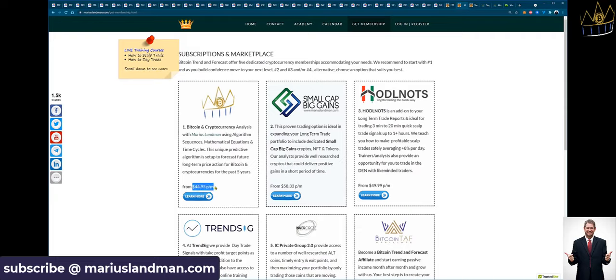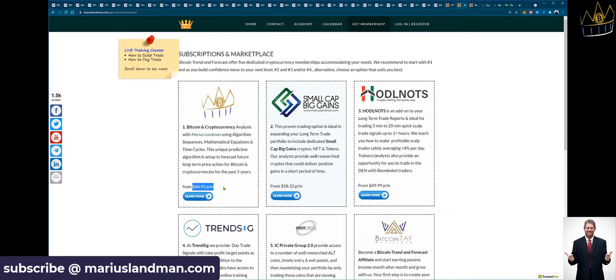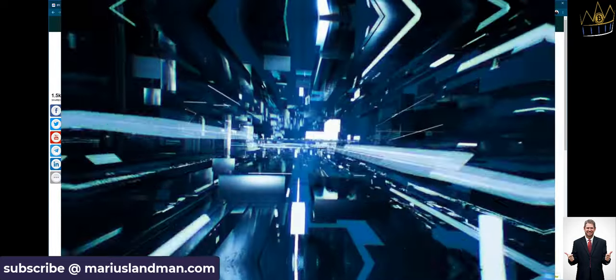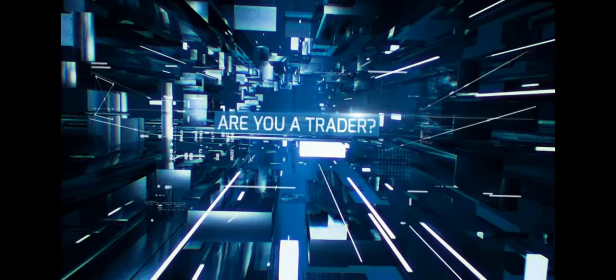And remember, guys, our membership here, Bitcoin Trend and Forecast, to receive these reports on a weekly basis, you pay $44.95 a month if you pay for the 12-month subscription. Guys, that's peanuts. It's a small amount of money for you to know where the market is going to go. We predict and forecast the Bitcoin trend direction. Very important. You want to know because you don't want to trade in the dark. This is Marius Landman. Have a fantastic day. Thank you.